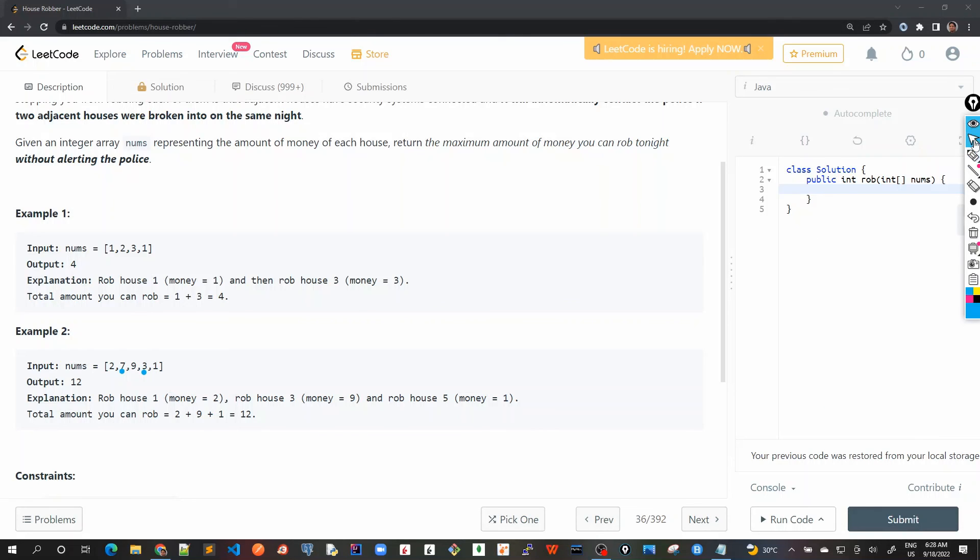So this is the problem statement. And in the next video, we'll see how to solve this problem using our bottom-up dynamic programming approach. See you in the next video.